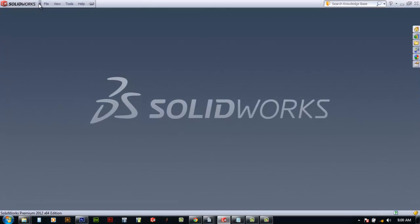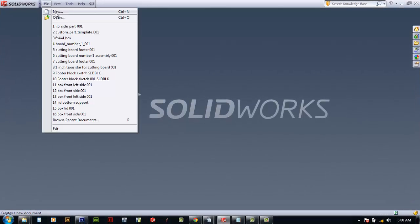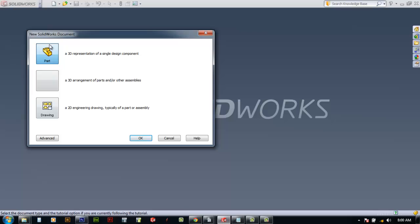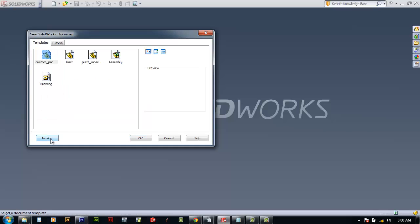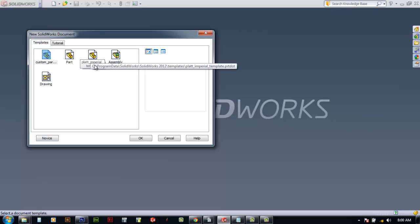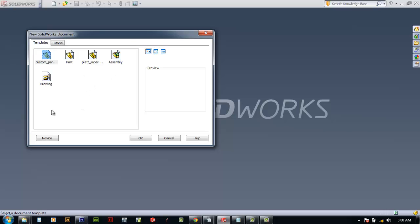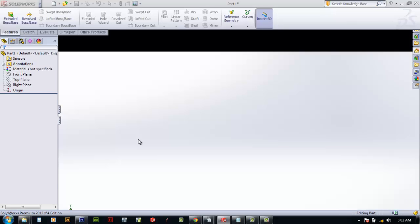In this initial video we're going to create a new file in SolidWorks and customize it to create a custom template. In the new SolidWorks document menu, you'll notice in the lower left there's an advanced tab. Click on the advanced tab and you can see I've already got a couple of custom templates created - Plaid Imperial units and custom part template. We're going to create a new one that shows how we modify the SolidWorks screen environment, so we'll select Part and hit OK.